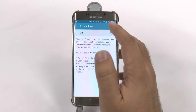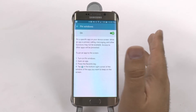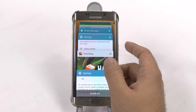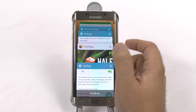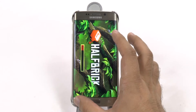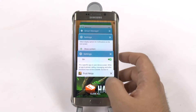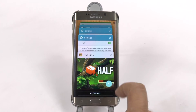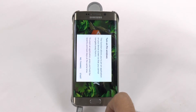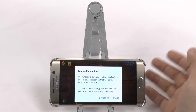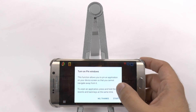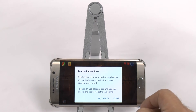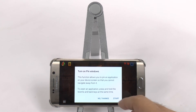The idea behind pinning the app is that the app is stuck on that screen until you do a specific sequence. If we go here and see Fruit Ninja, and we see this little pin icon at the top, we just hit that pin icon, and now this app you cannot go away from until you press the back and recent key at the same time.